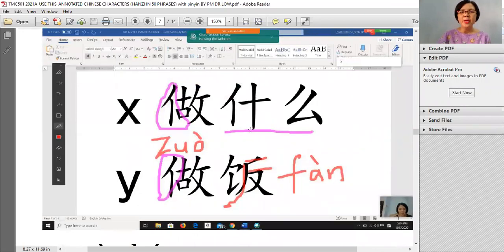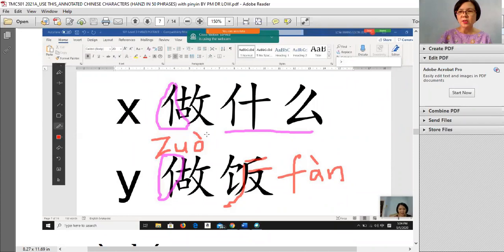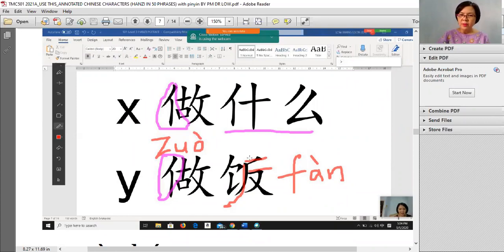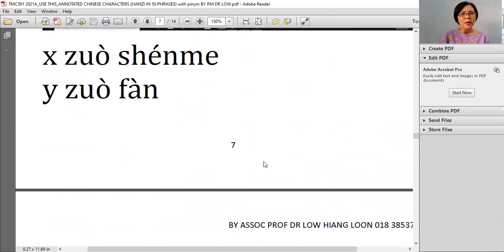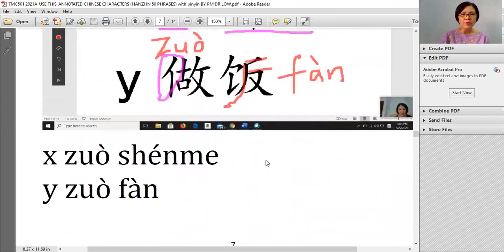做什么. 做 is with the radical 'person' — these people are busy working, doing something. So 做 means 'do'. 做什么 means 'do what'. And 做饭 — buat nasi. 饭 — the F — looks like F here. So 做饭 means memasak, to cook rice.